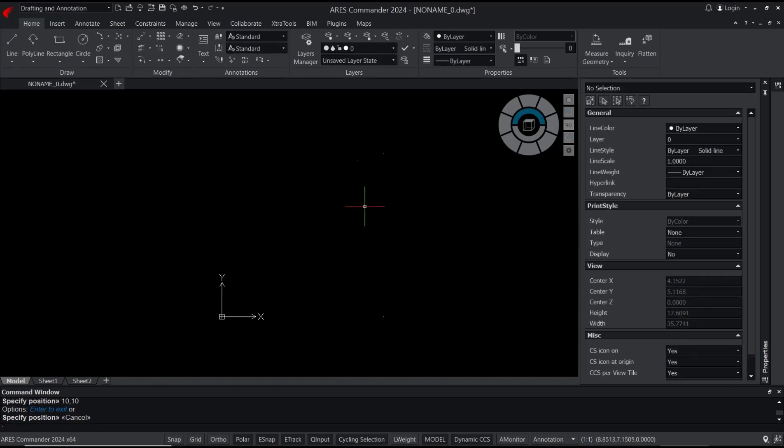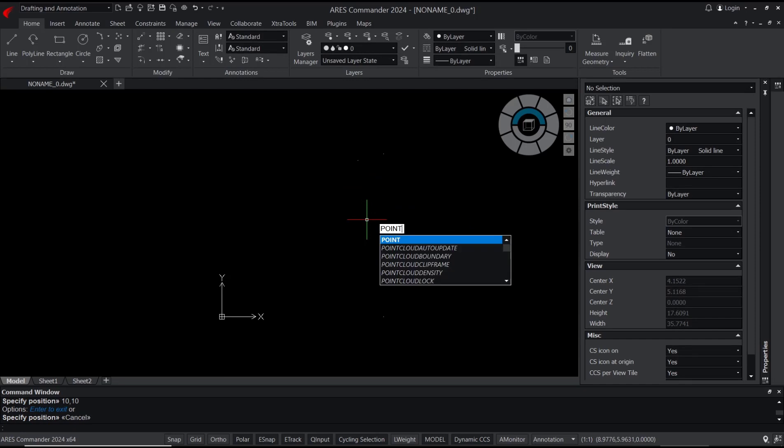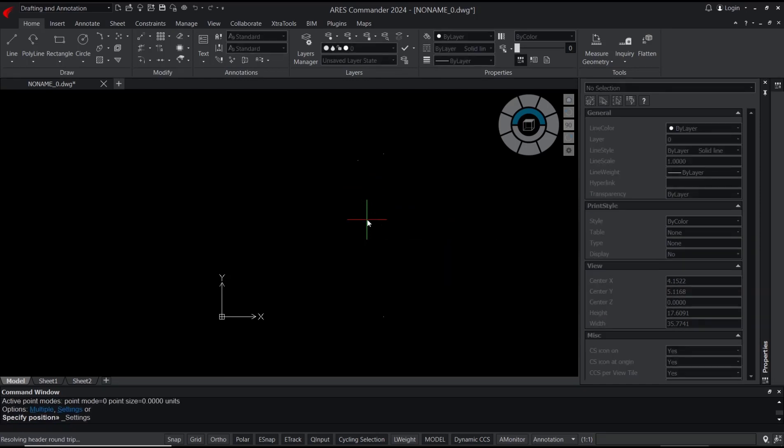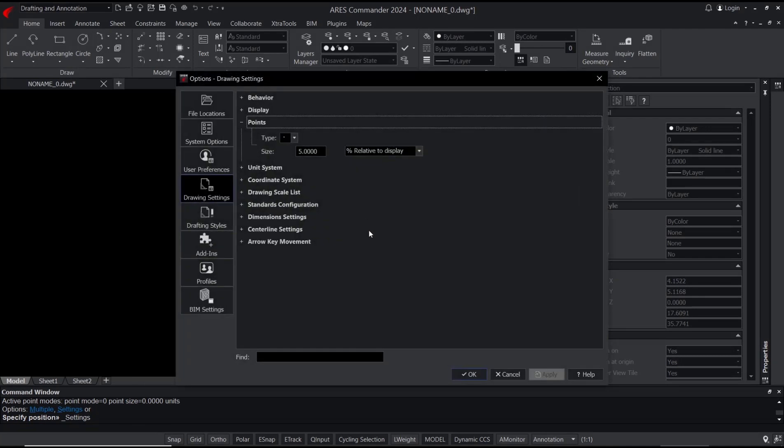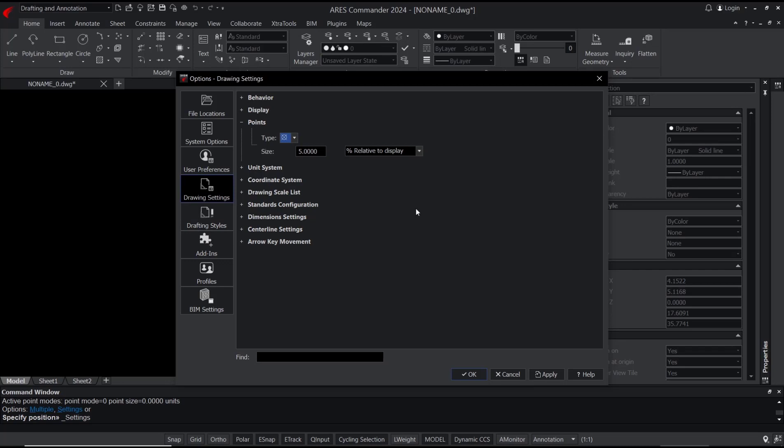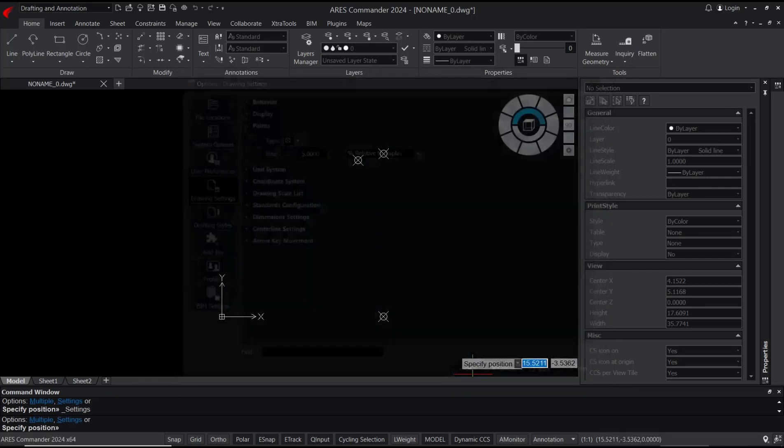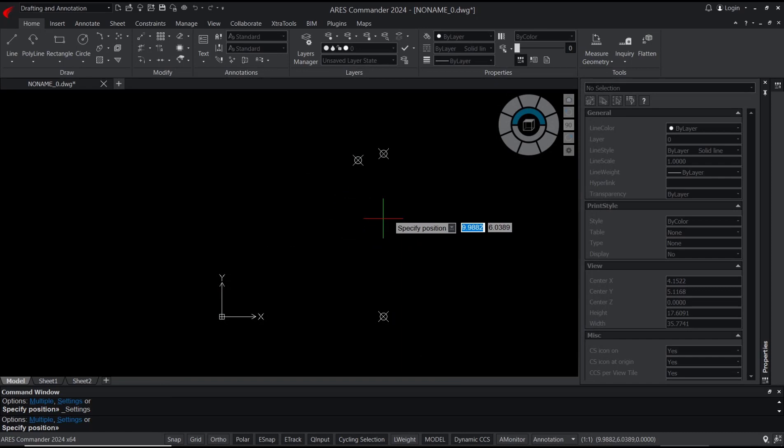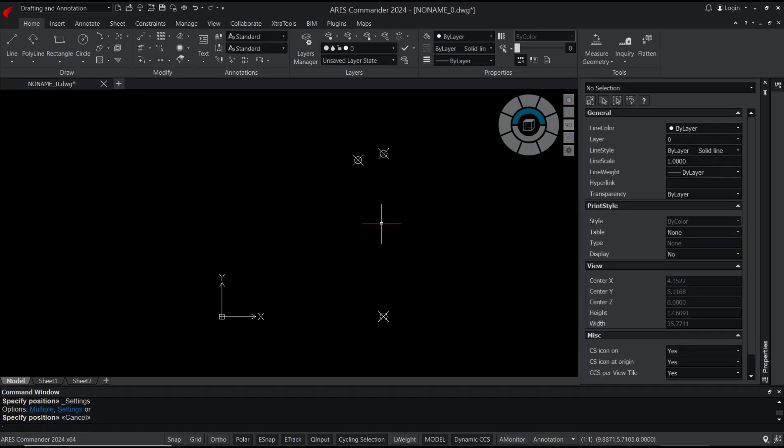to change point styles, type 'point', press Enter, and tap S to move into the settings option. After that, you can change the type in here. I'll use this option, click OK, and it will automatically change the point style. Press the exit button to close. That's it for basic AutoCAD commands - how to create points.